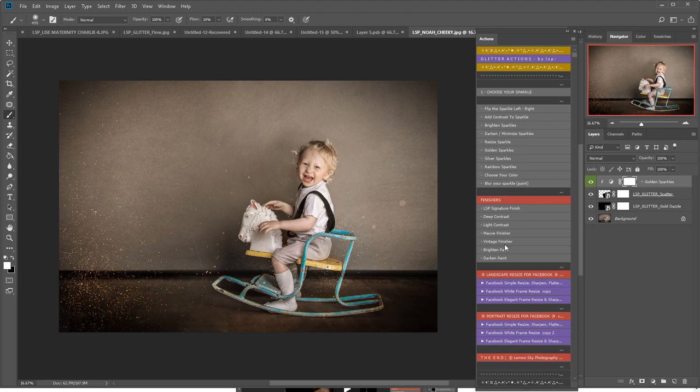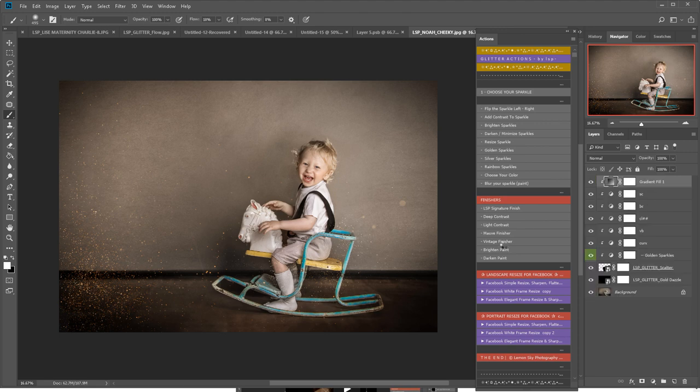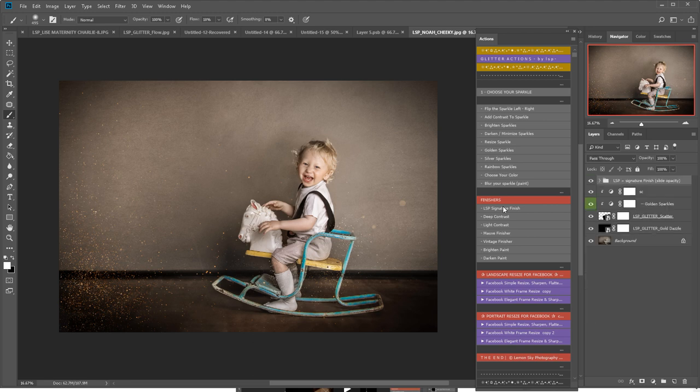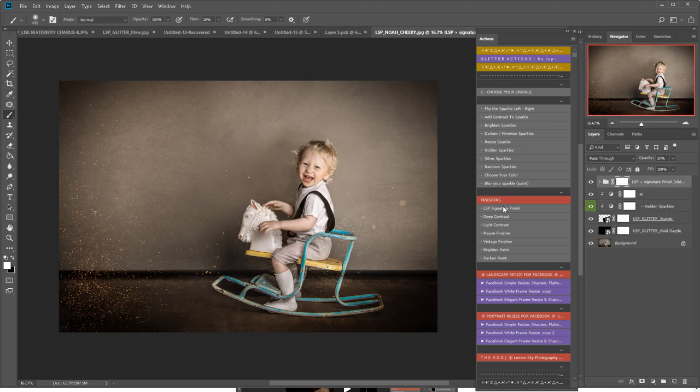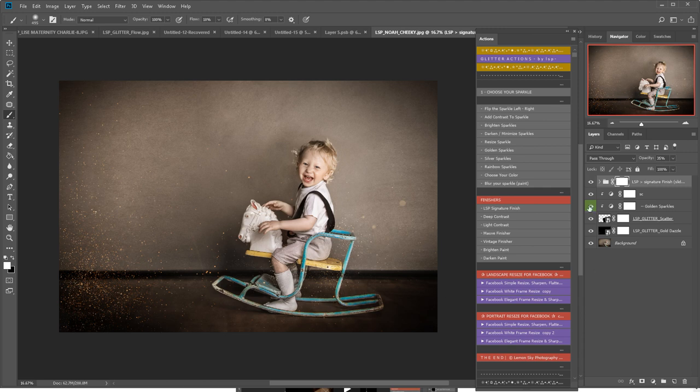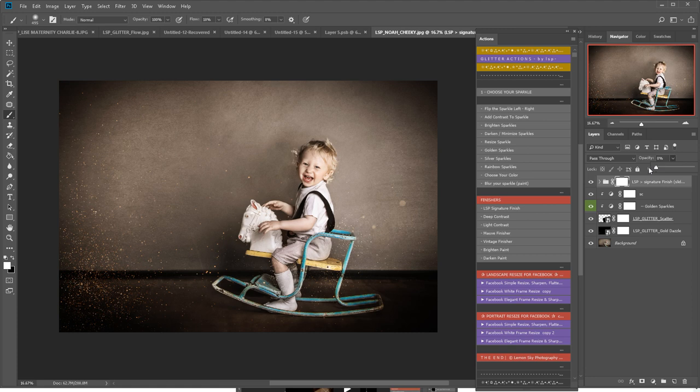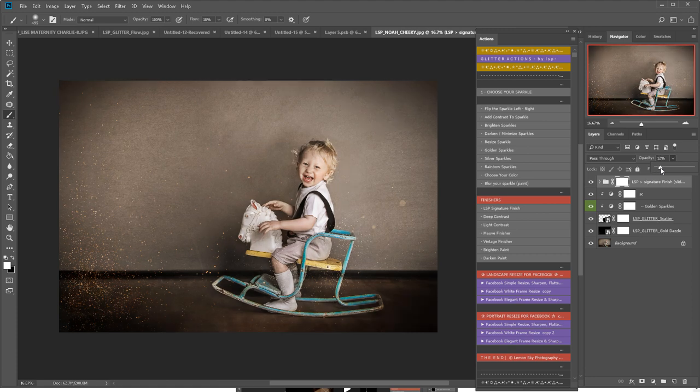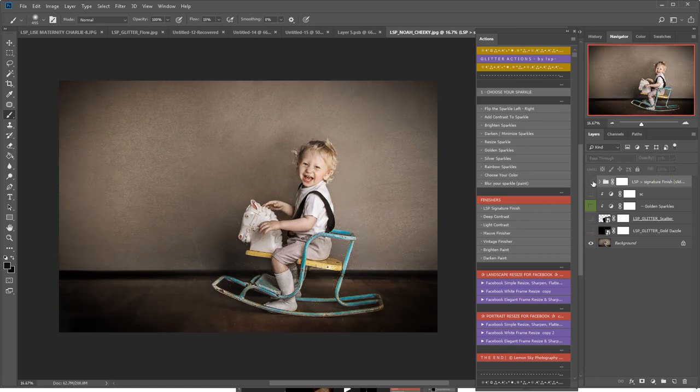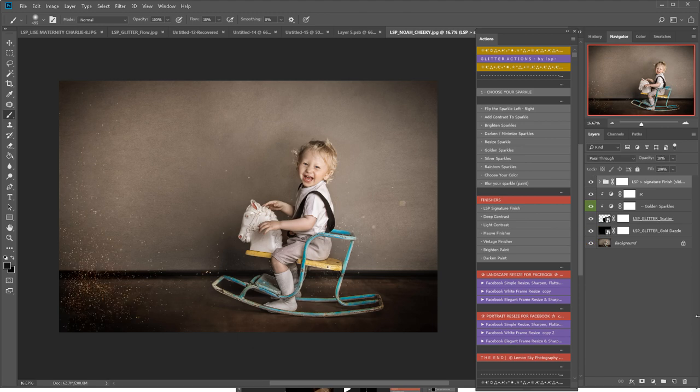You have a few finishes included which complement glitter images. The LSP signature finish will add a light contrast and it will play around a little bit with your saturation and sharpness just to finish the image off. You can change the opacity of this up here if you want to. So, before and after in a couple of minutes.